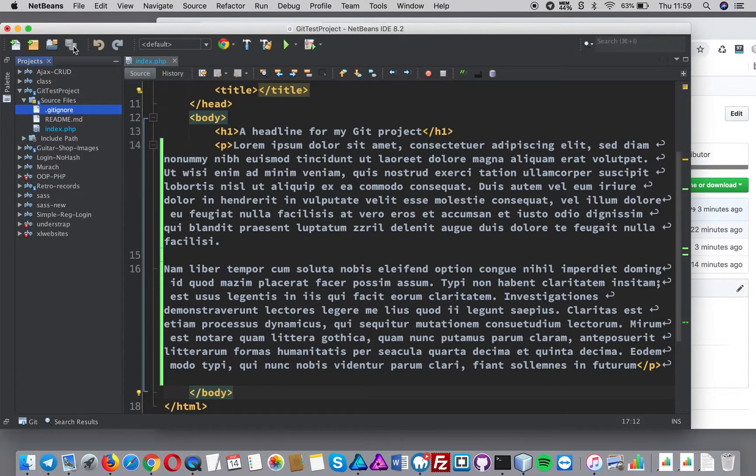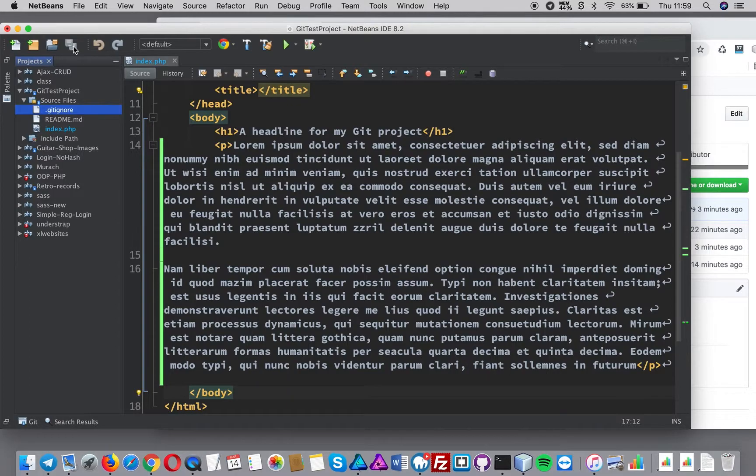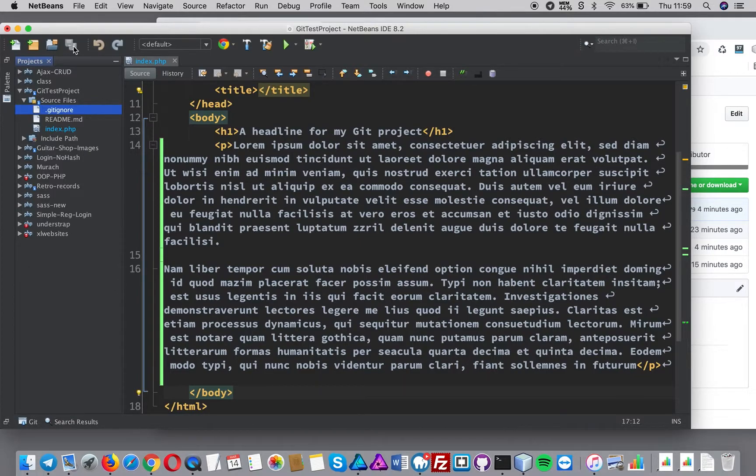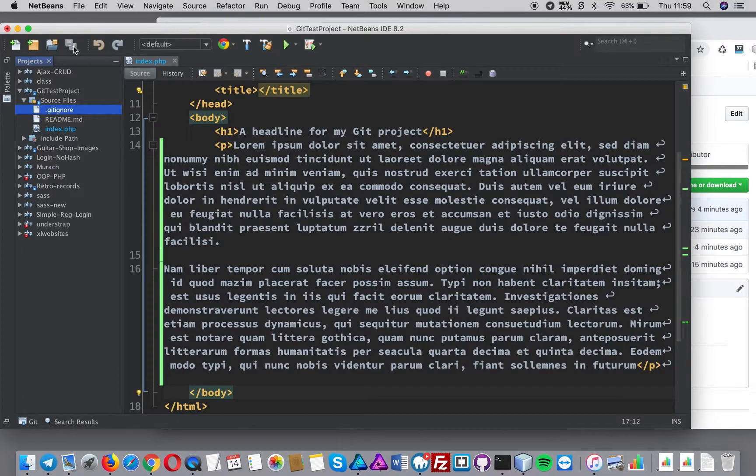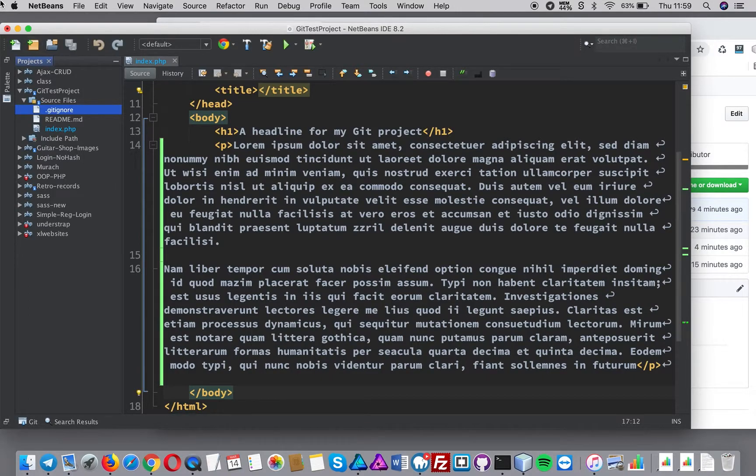Now ordinarily you do a good chunk of work before you commit it. So let's say you do like adding a slider or building a contact form or something which is sizable, and then you would commit all of that. You wouldn't really keep committing these very small amounts of code or these changes. I'm only doing it for the sake of this video to demonstrate.